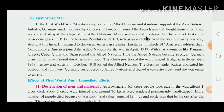Many soldiers and civilians died because of tanks and poison gases used by Germany.